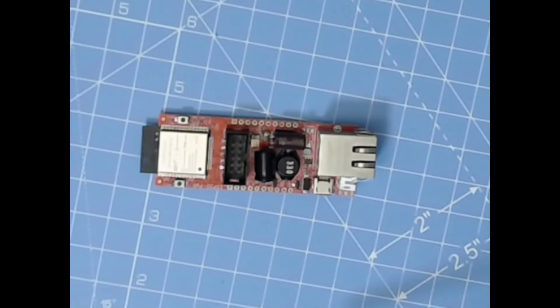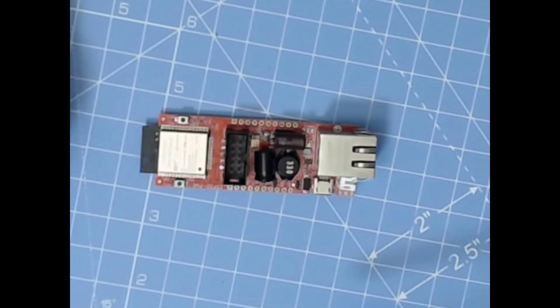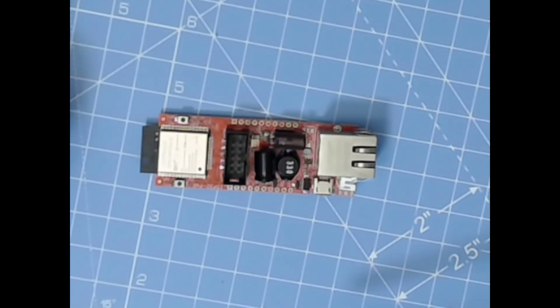If we do a little tour around the board, this is an ESP32 development board with built-in Ethernet, built-in power over Ethernet.